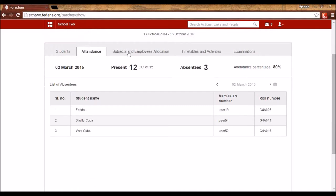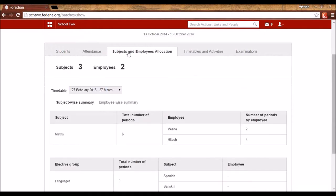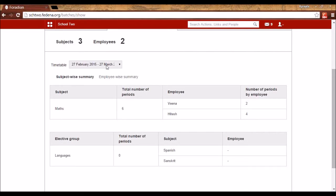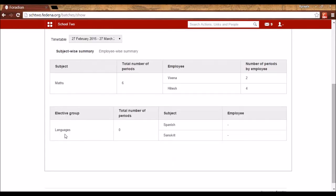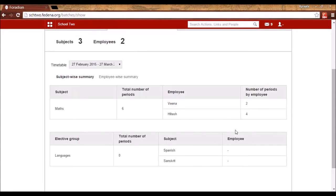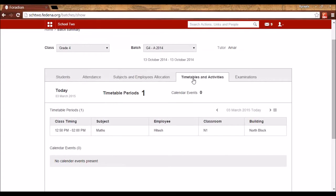Batch Summary also shows the subject and employee allocation details for the timetable — including subjects, total number of class hours, and which employees are teaching them. For example, Veena takes two periods of Mathematics and Hitesh takes four periods. Elective groups not yet allocated show no employees or periods. You can also see the timetable details for a particular date, including the classroom and building — for example, a Mathematics class from 12:50 to 2:00 with the assigned teacher, classroom, and building.